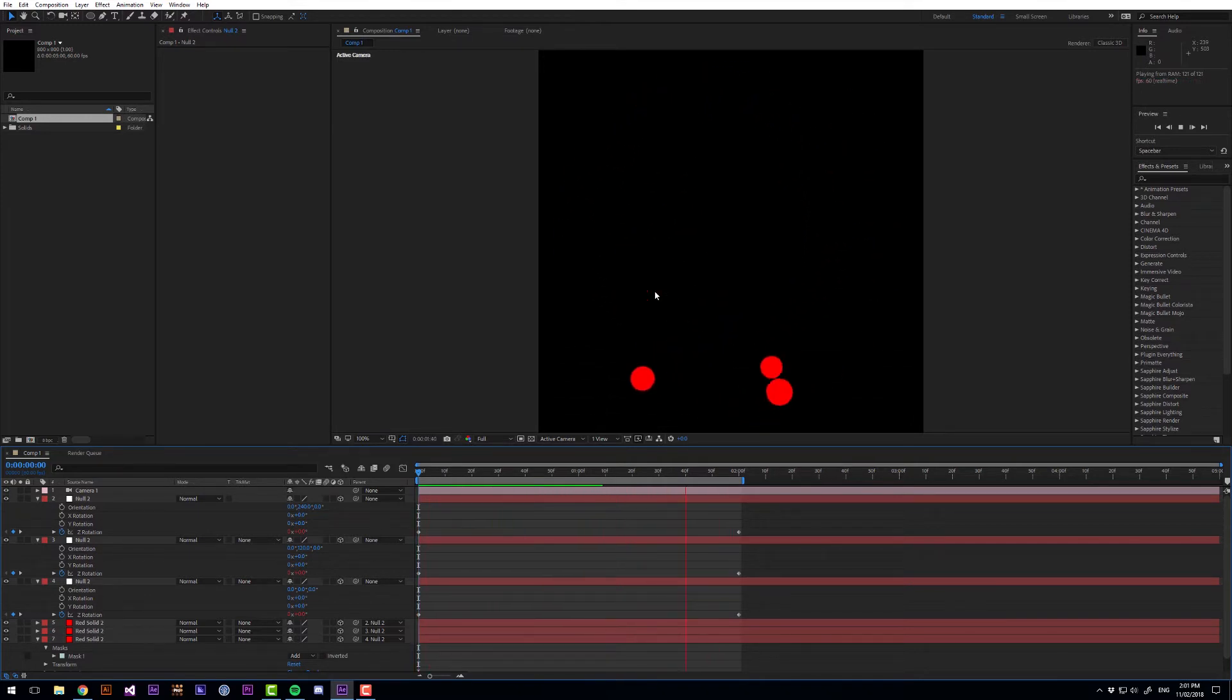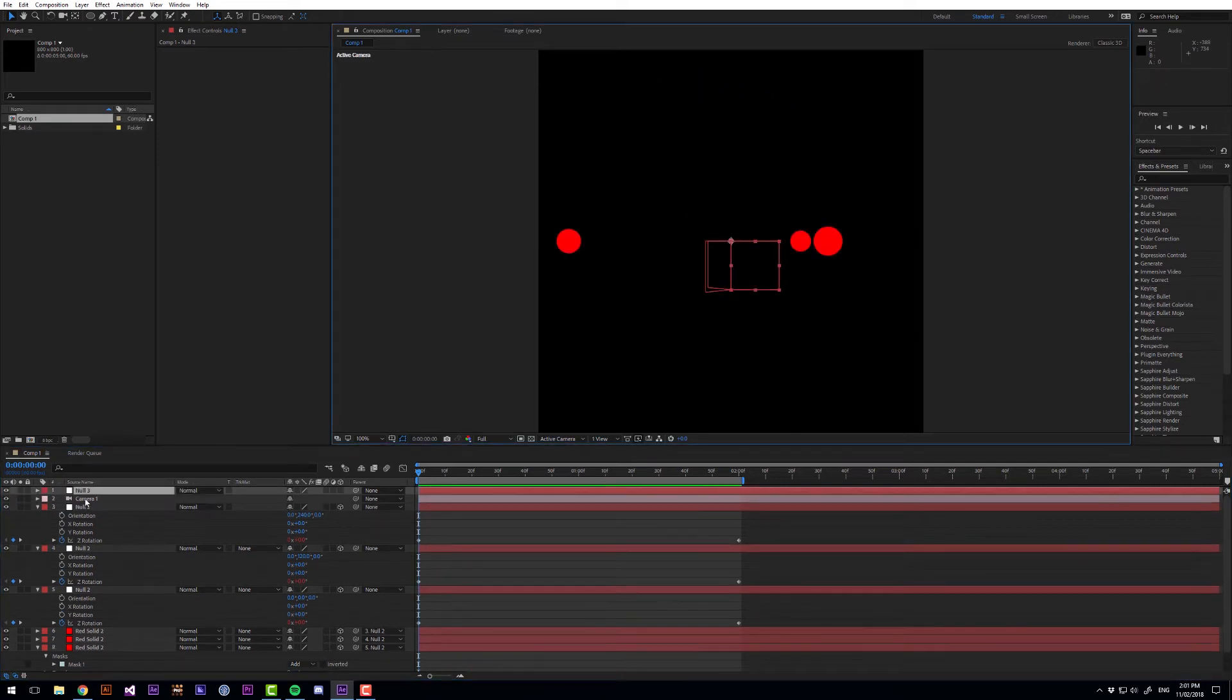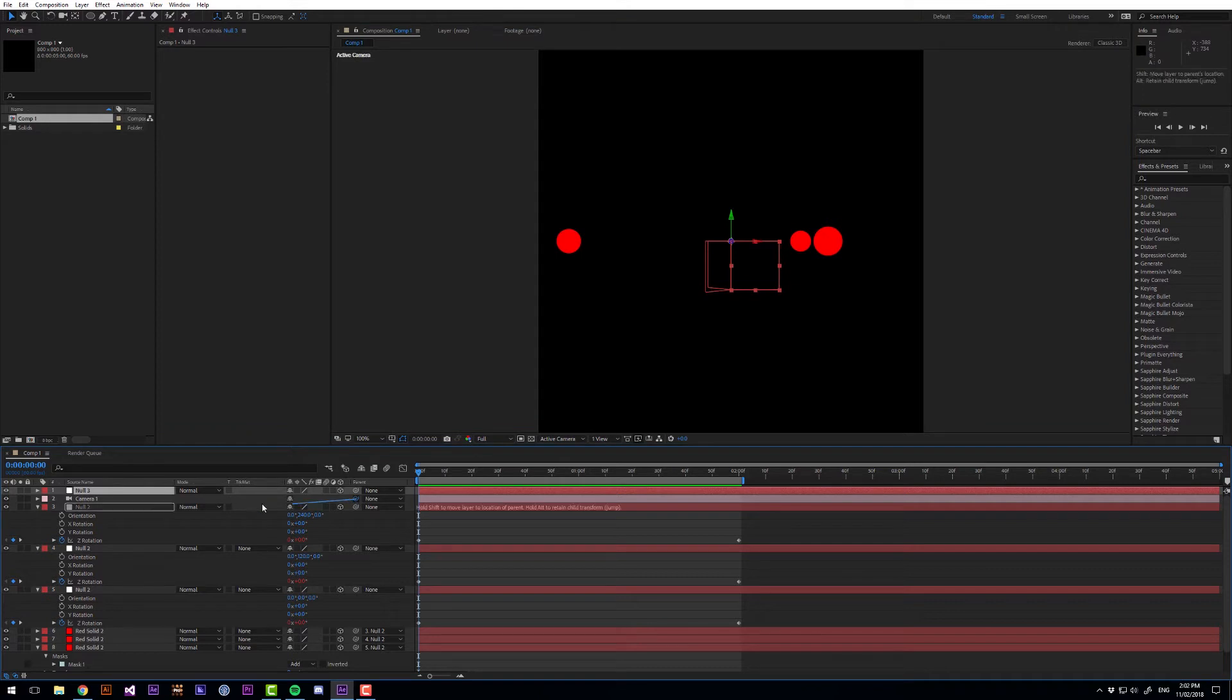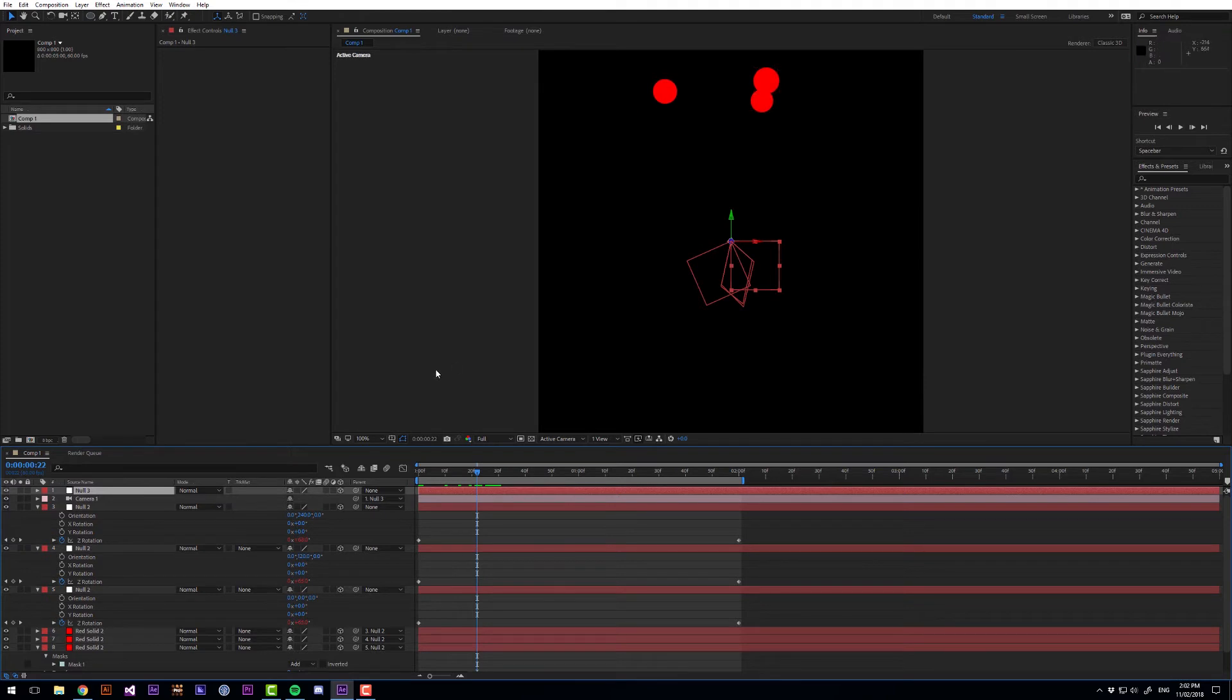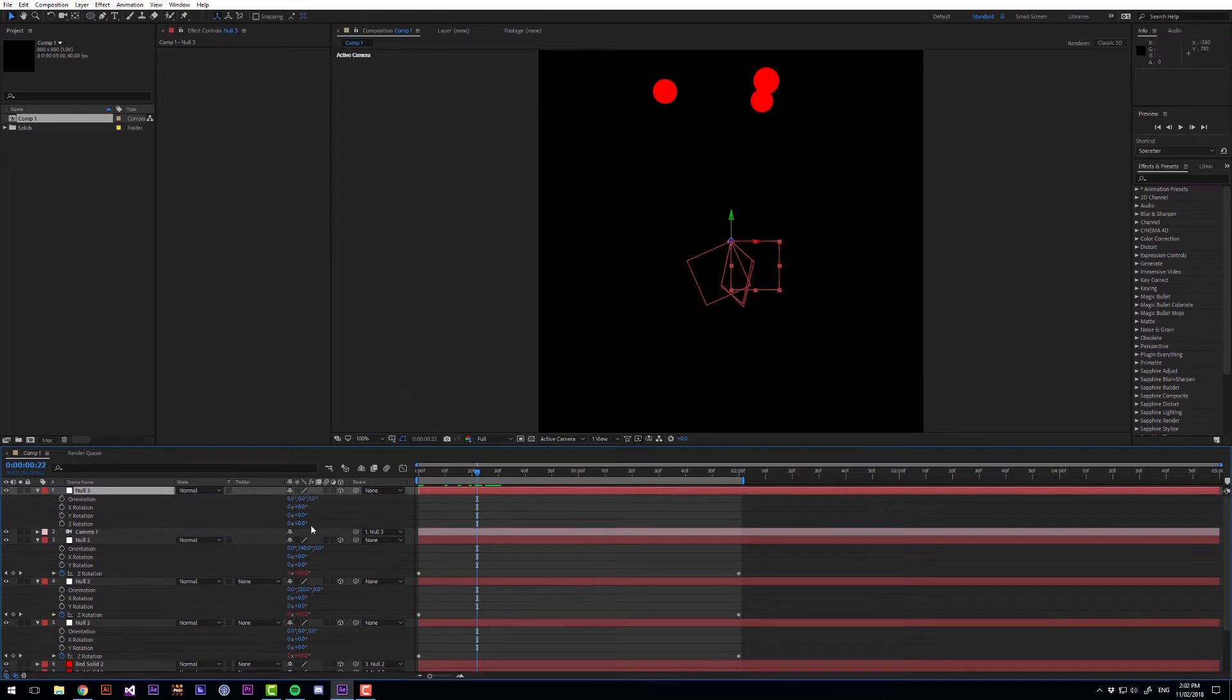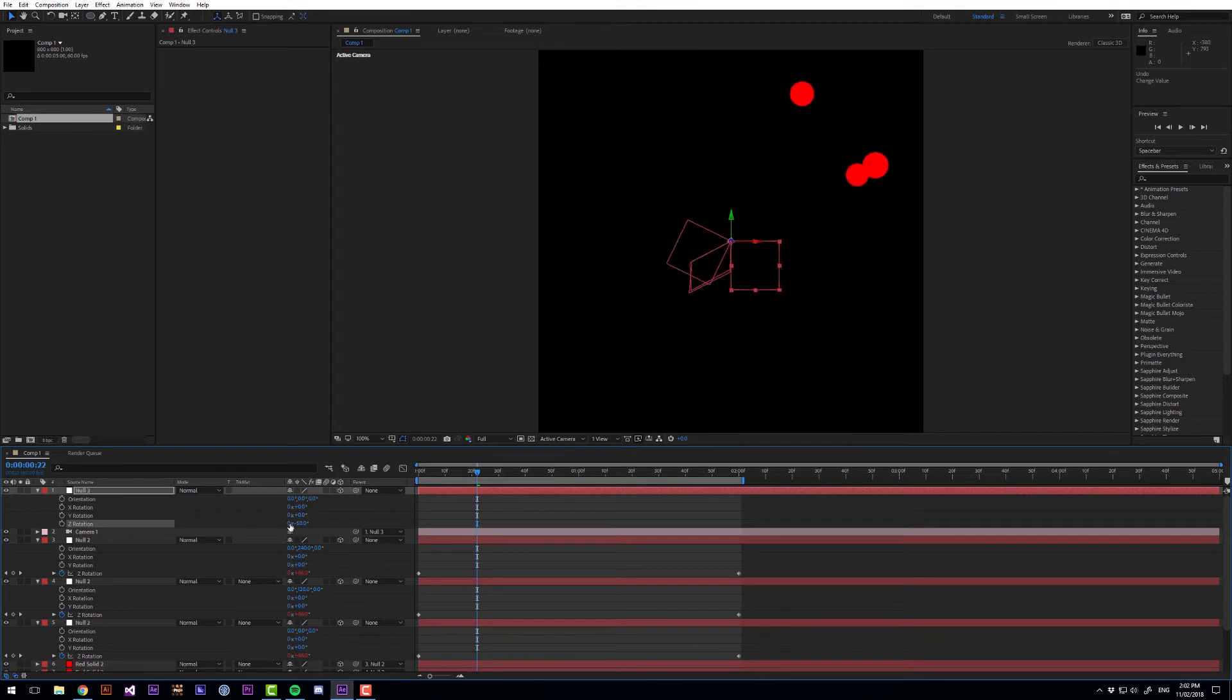And this camera angle is not the best. So let's create another null object. Make it 3D. Parent the camera to that. Go to a point in the animation where we can see the circles are about to collide. So let's rotate this on the Z axis minus 30 degrees.